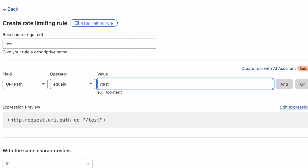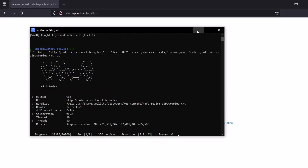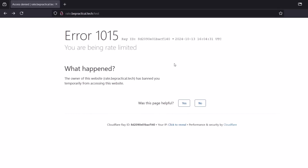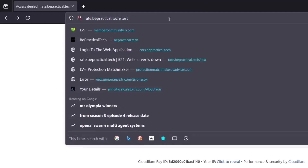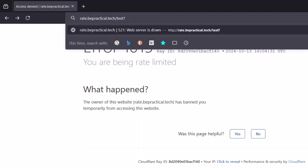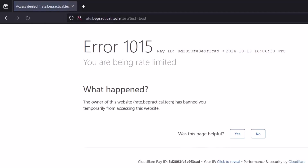The simple thing we can do is append a parameter to this URI. Once we do that, it's going to bypass the check because it is specifically looking for /test. If we add any random value, it should bypass that rule. So I'll append a query parameter — something like ?test=best — hit enter, and... we're still getting rate limited. Let's find out why.